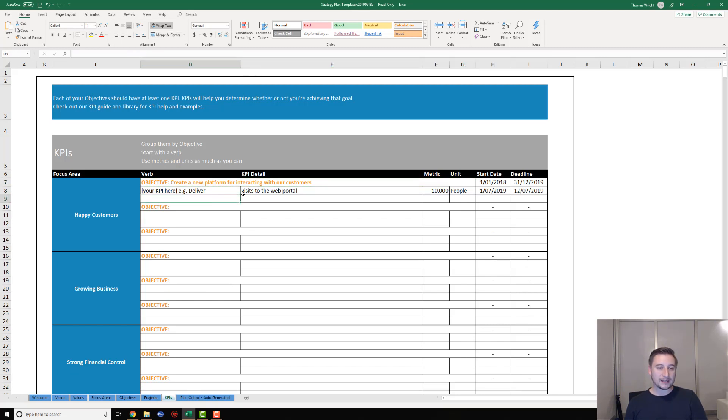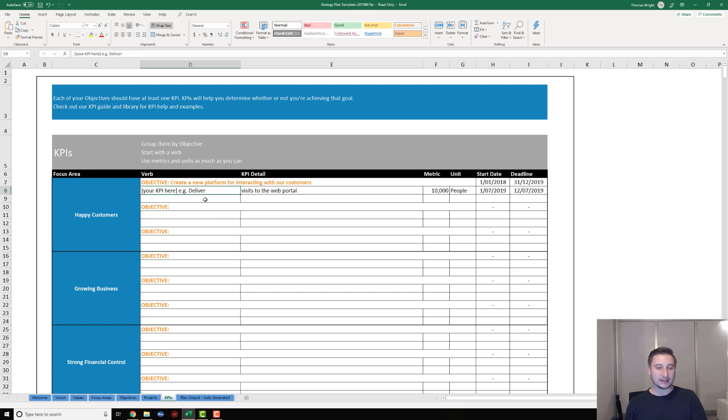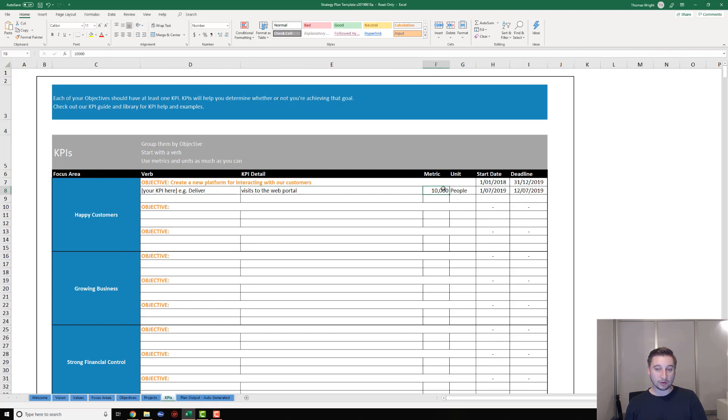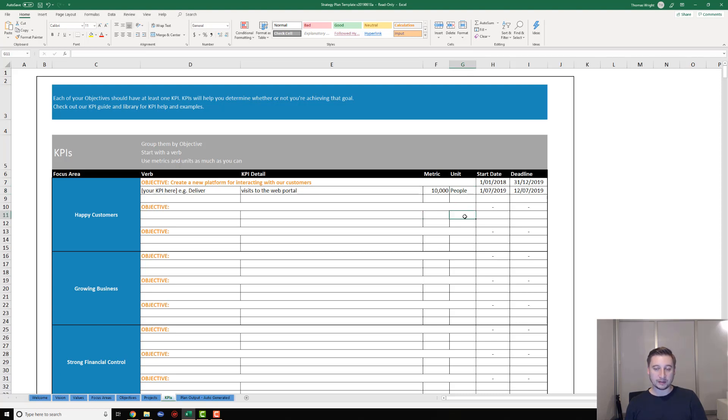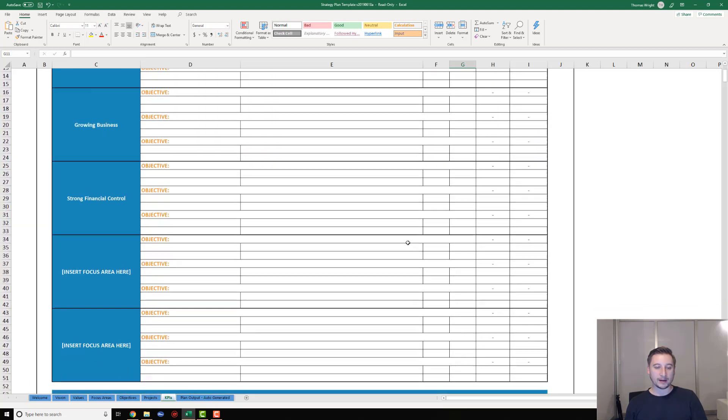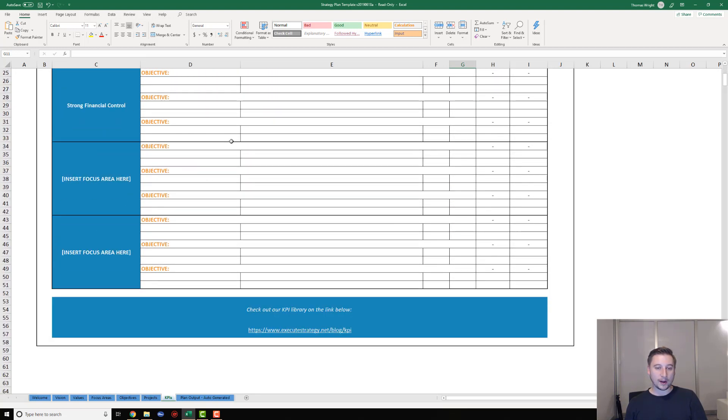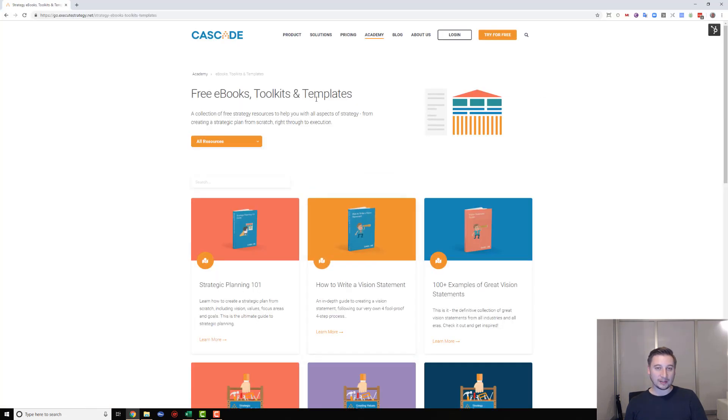What I'm going to get you to do is put in at least two, ideally two - one is okay - KPIs for each one of your objectives. KPIs is basically saying, 'How am I going to measure whether or not I've achieved my objective?' In this case, you can see I've created a KPI that says deliver visits to the web portal. What's a little different on this tab is that in addition to having a start date and a deadline, we also have a metric, which is a numerical target. This must be a number, same for all the KPIs that you populate, and also what we call a unit.